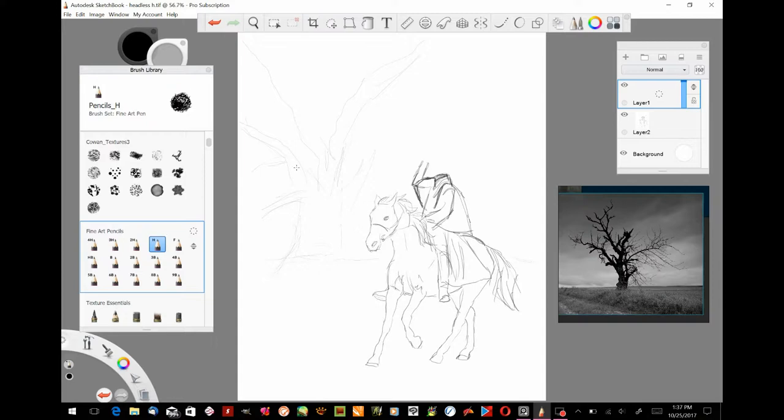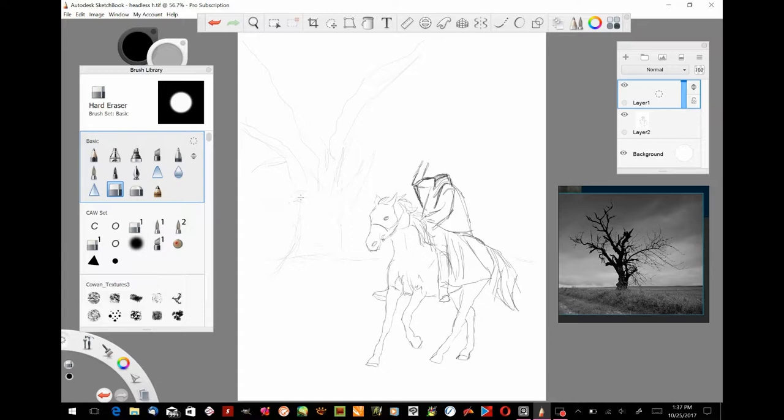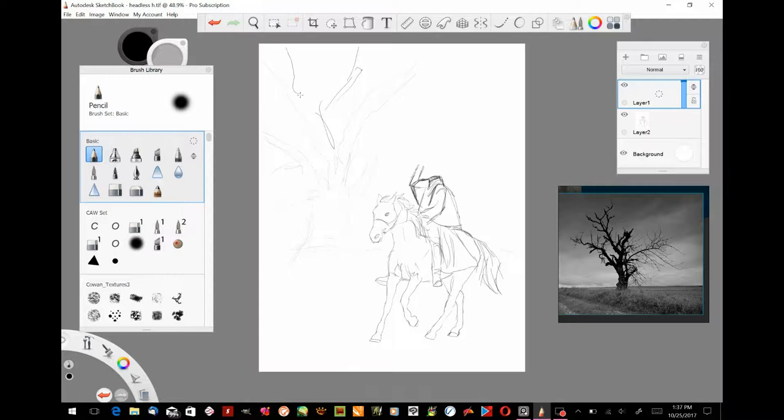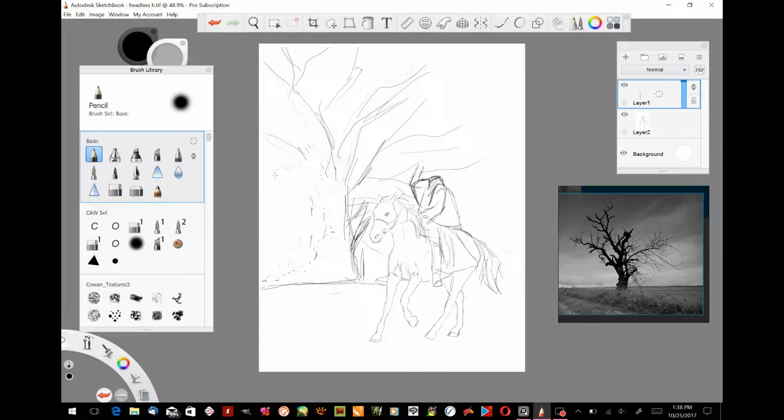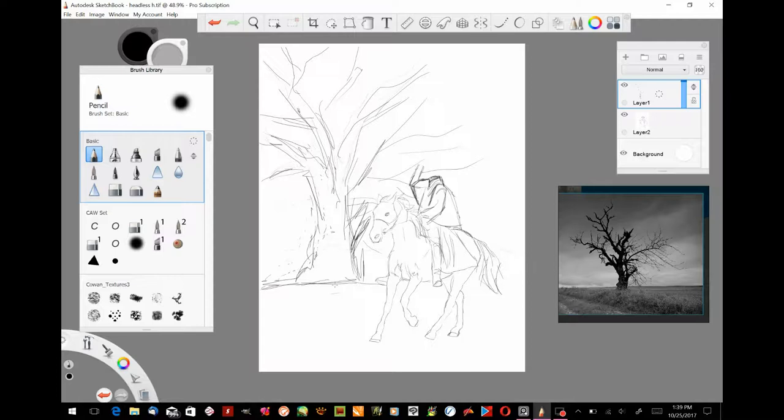I imported my Headless Horseman sketch that I did in Infinite Painter on my Android tablet into Sketchbook Pro on my Surface Pro 3. Then I drew this old gnarled tree in the background because I wanted to make it look real spooky, like he's in a spooky forest, which is what the original story was about. The Legend of Sleepy Hollow was in a forest, real spooky looking, at night.